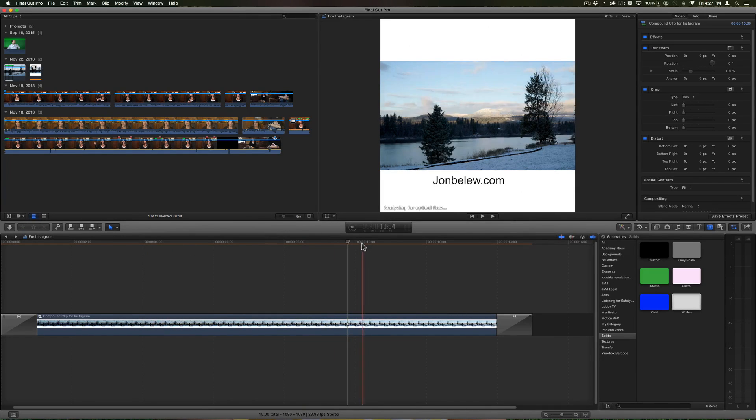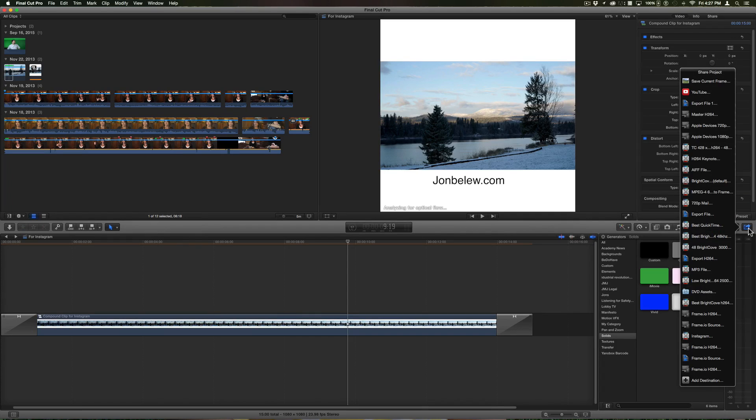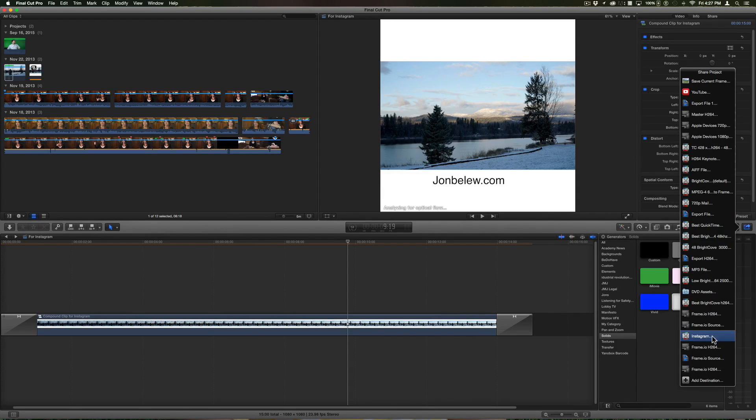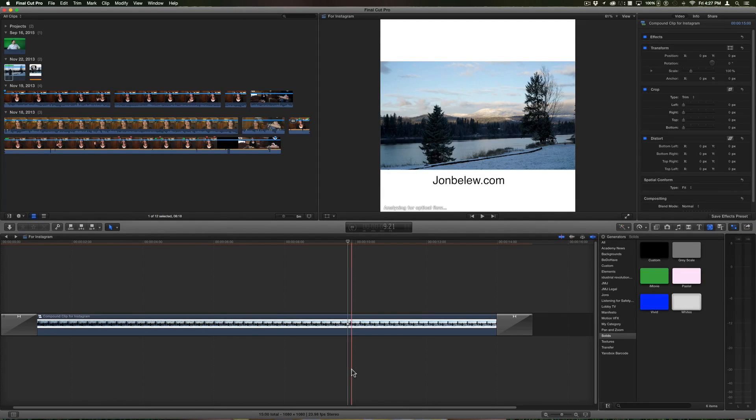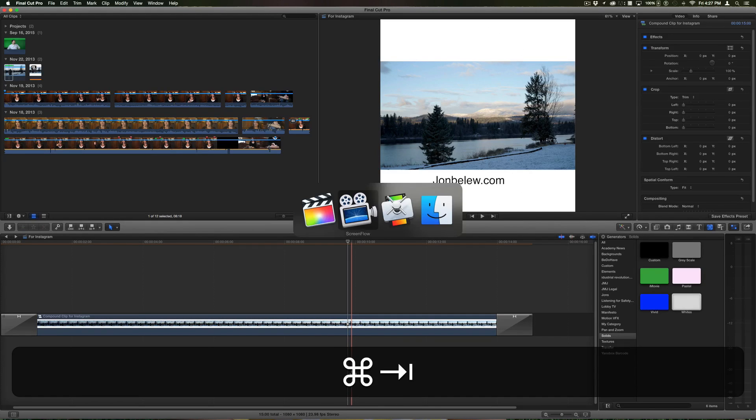I could go ahead and export right now. So I'll click the share button and I created in Compressor this Instagram setting. Let me show you how I did that in Compressor.